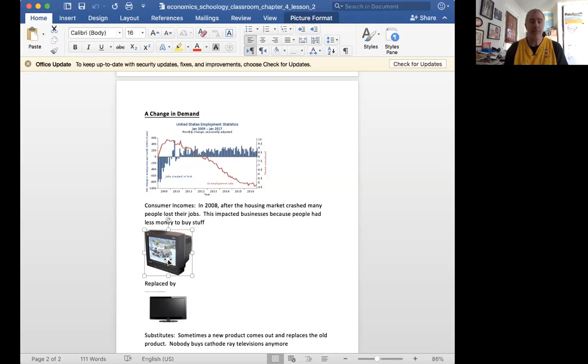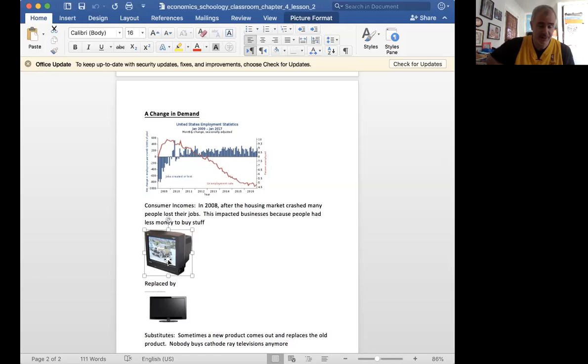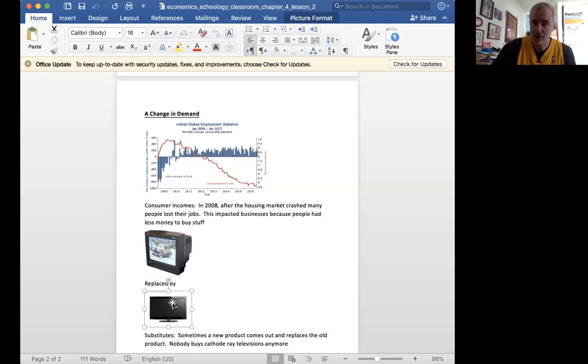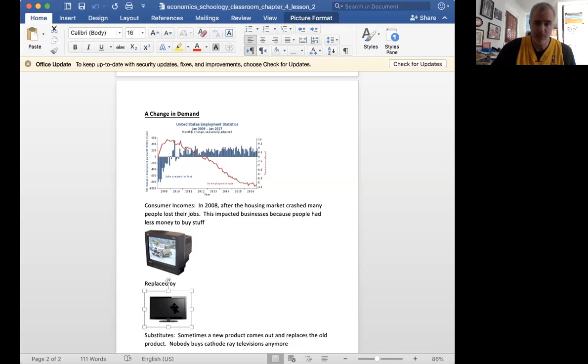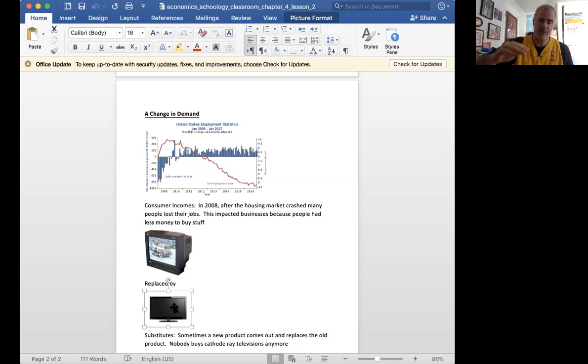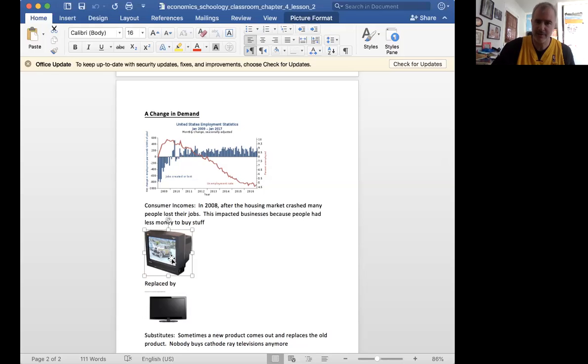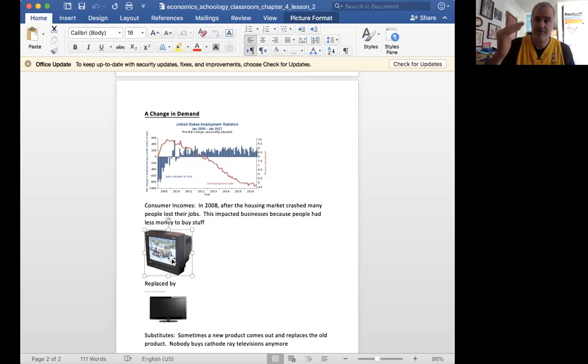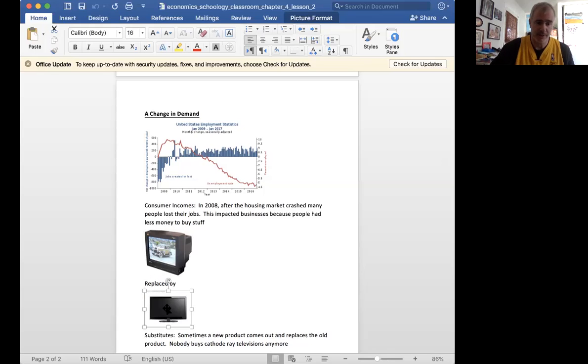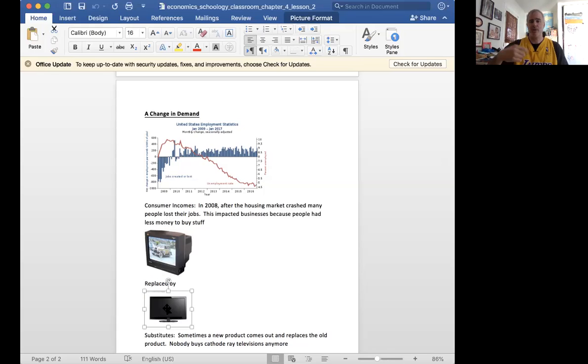But now you'll never find one of these again, right? Because a substitute came along that was better than the initial and replaced it. So sometimes substitutes will cause this TV's change in demand for a cathode ray tube television fell off the market because of flat screen TVs.